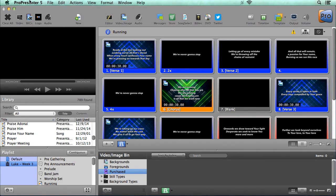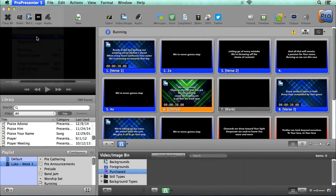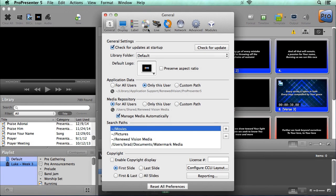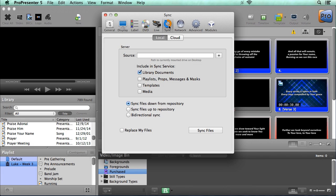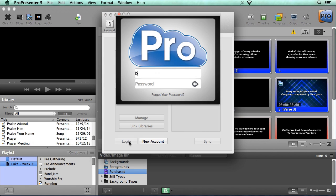Inside ProPresenter, we're going to go to ProPresenter, Preferences, and then under the Sync tab, we're going to choose Cloud. Now at the bottom, you'll notice two options, one to log in and one for new account. If you haven't yet signed up, click the new account button to sign up for the cloud service. Since I've already signed up, let's log in.